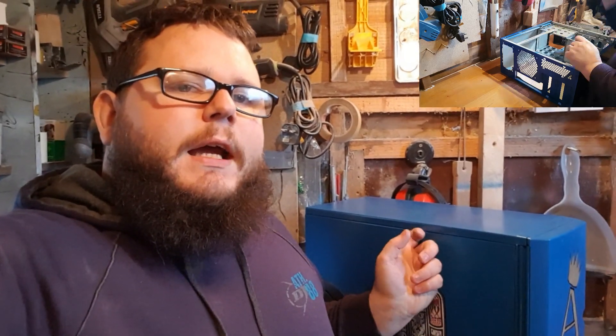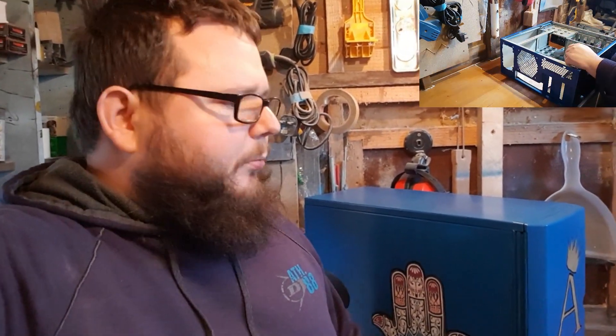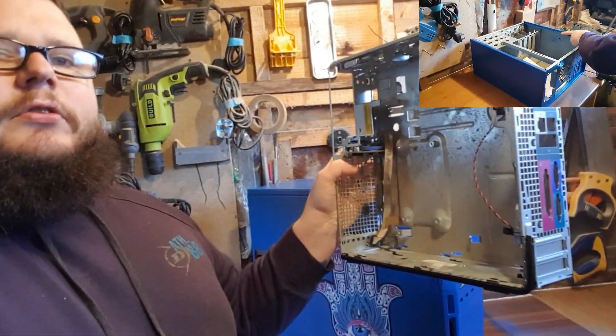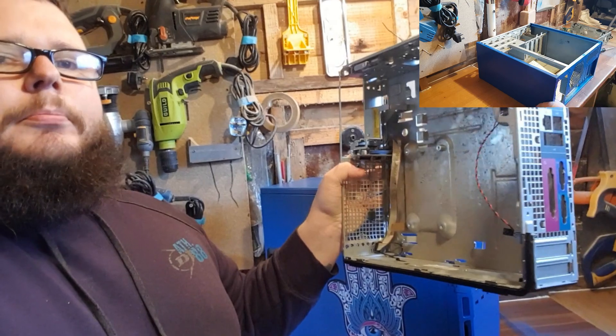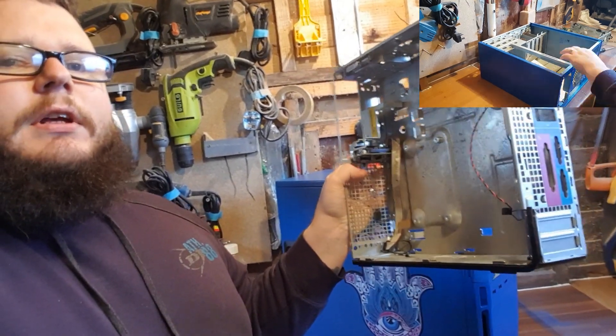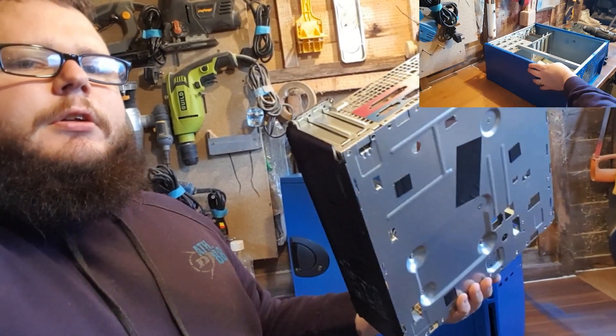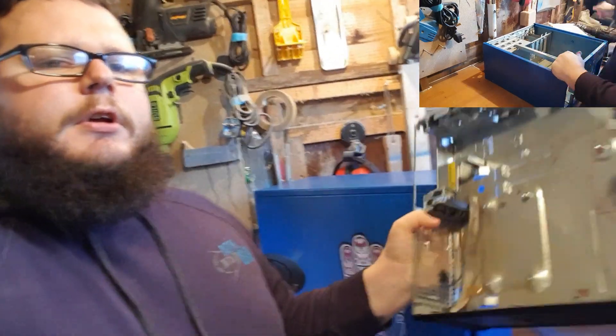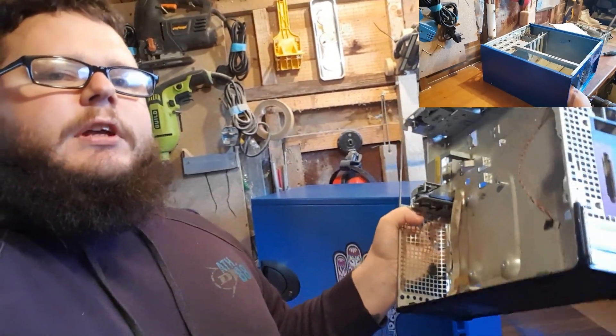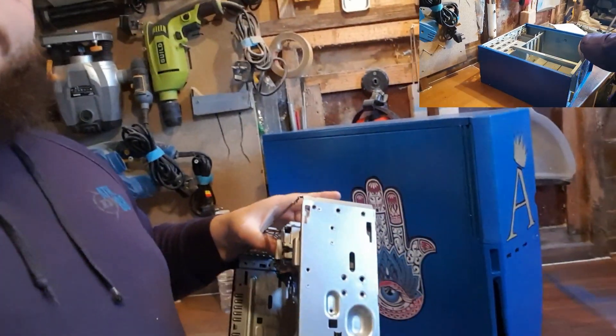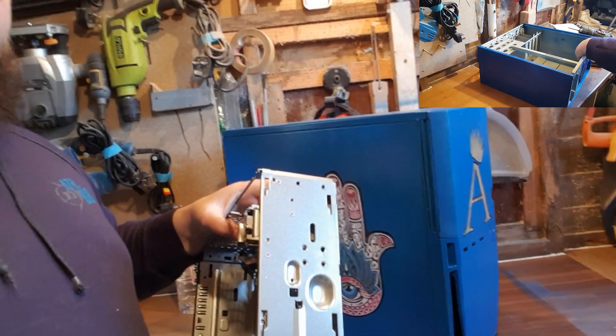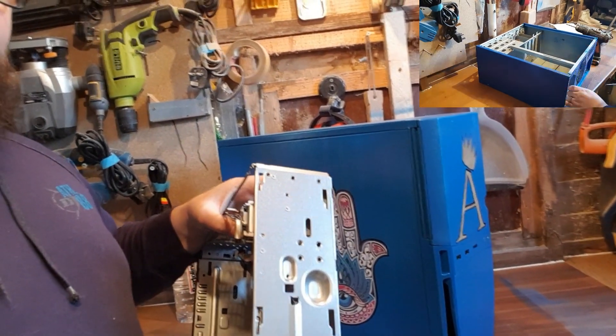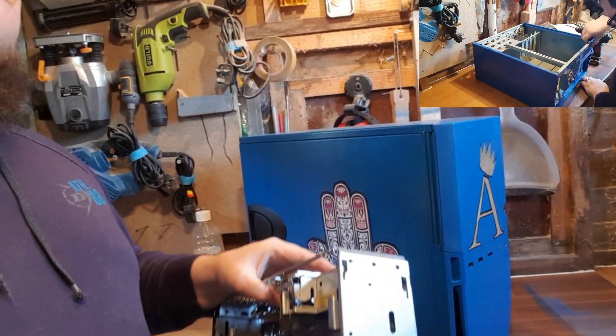So the only option I'm left with is hacking this fella up and also the little small form factor BTX case. So this is the little small BTX case, it's a Dell machine, a Dell 755. I'm going to have to cannibalize this and also cannibalize the ATX case and hopefully I'll be able to get it to work.